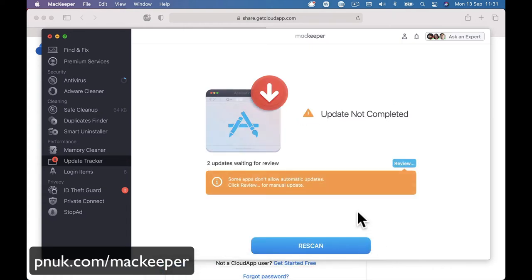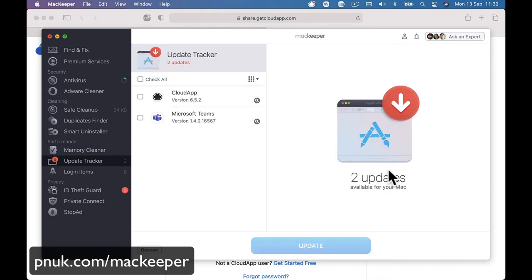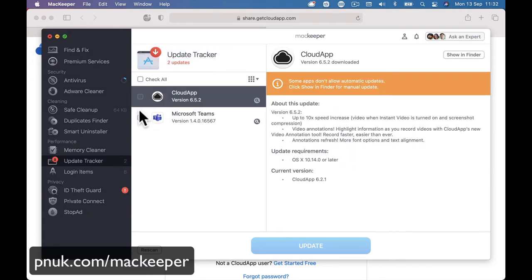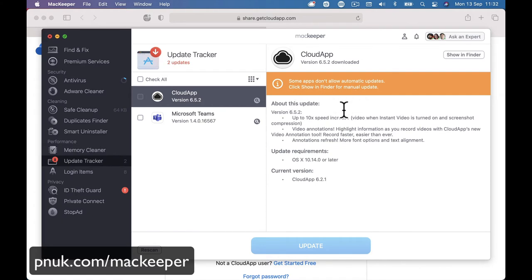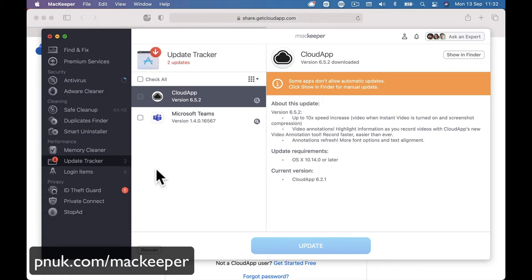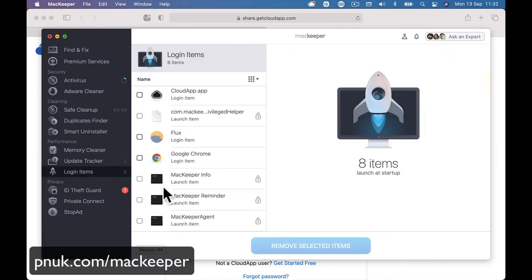So Microsoft Teams is updating. There we go. We can see here that two updates, check all. 6.5.2, current version. Some applications don't allow. So I may have to go manually and update these in the App Store because it doesn't allow for... Or I may have to go inside the programs and do it.